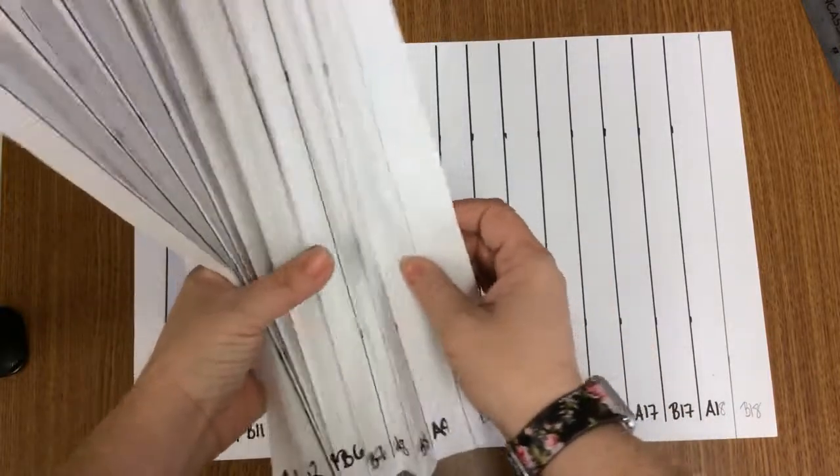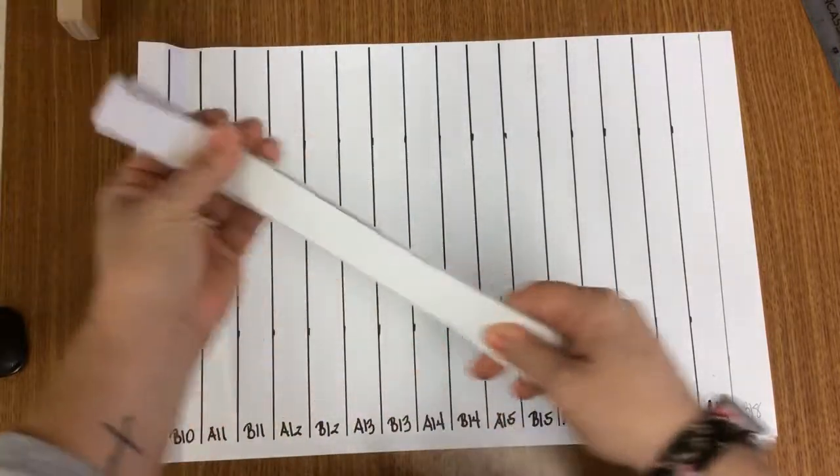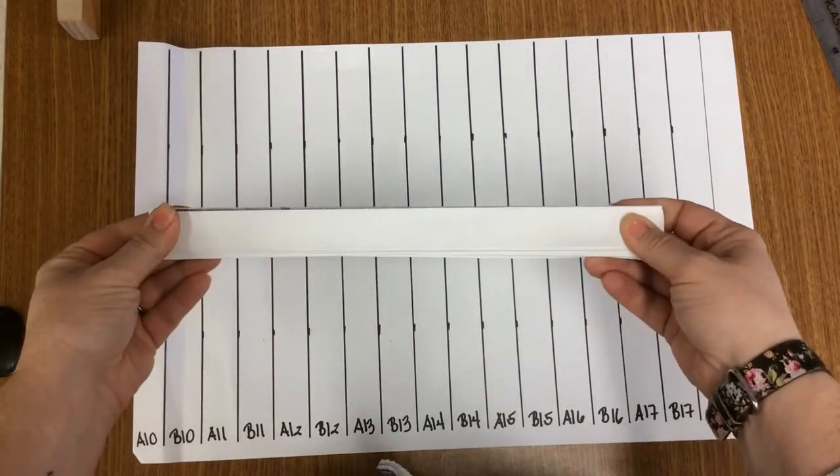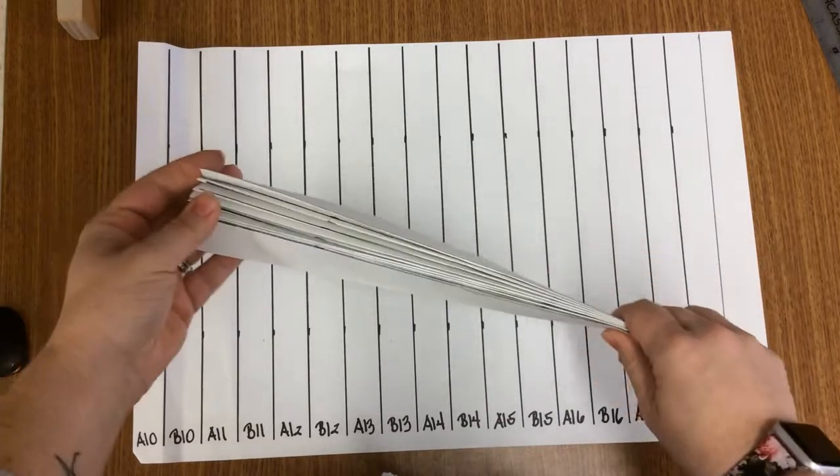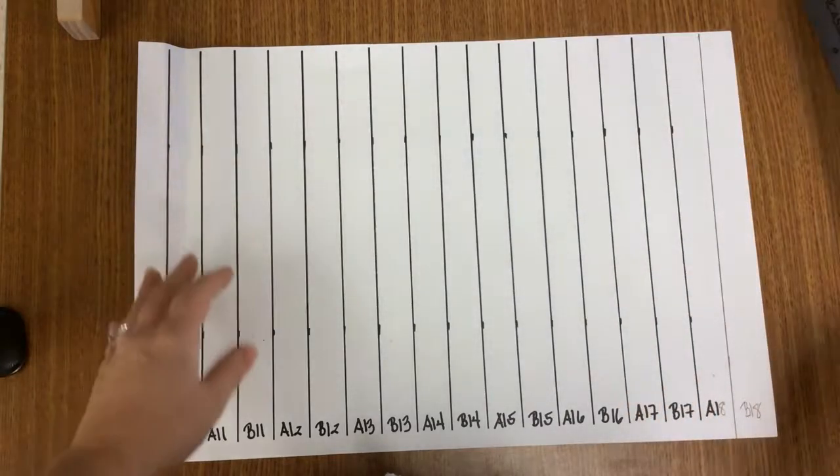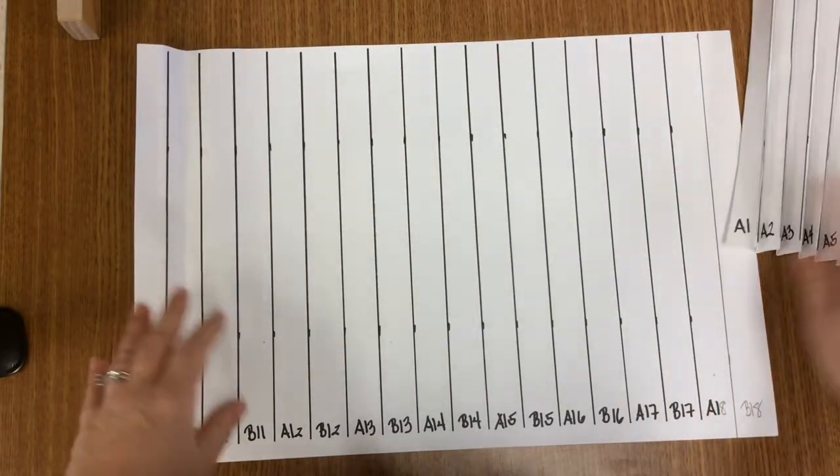And then what you end up doing is you're going to fold it like an accordion. Okay, so that's our first one. And we talked about this when we did our lines.